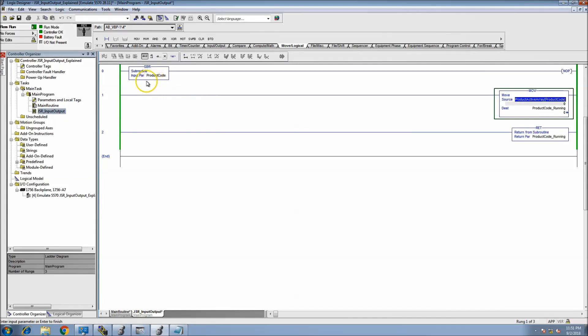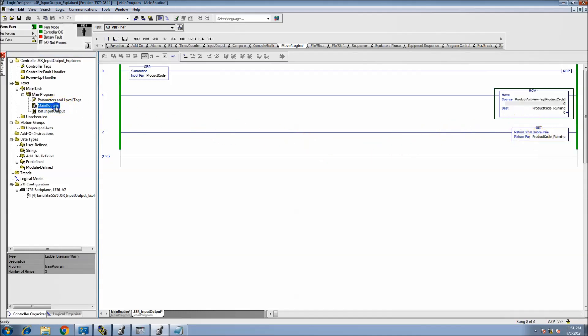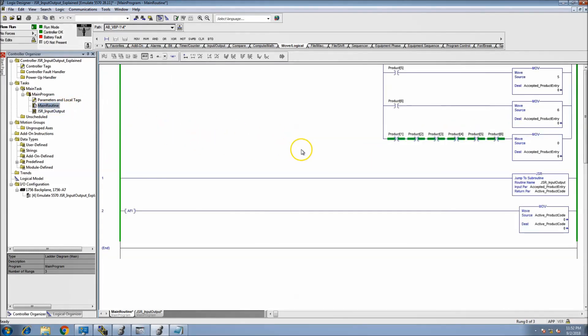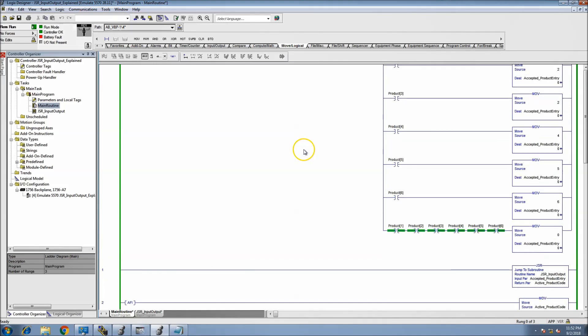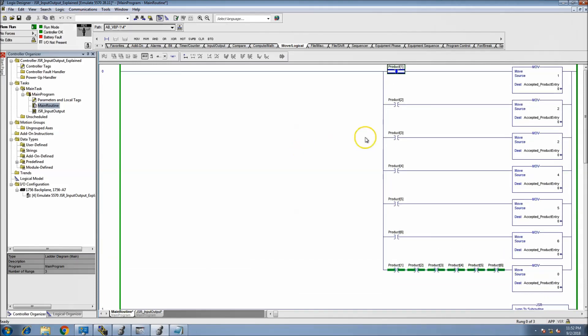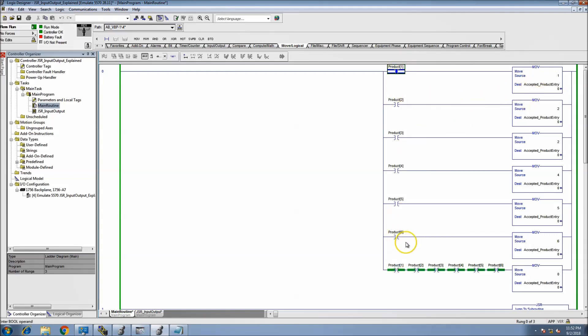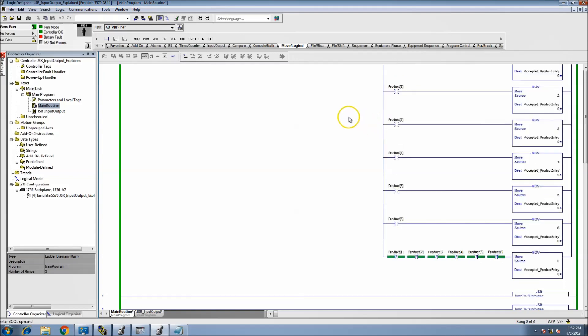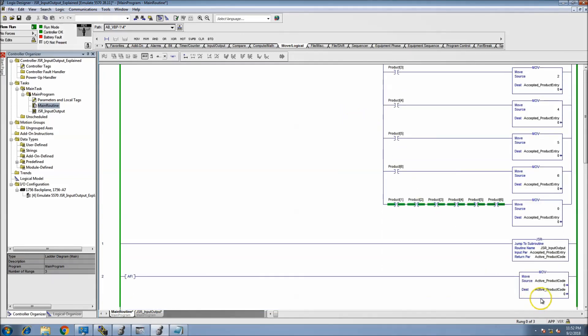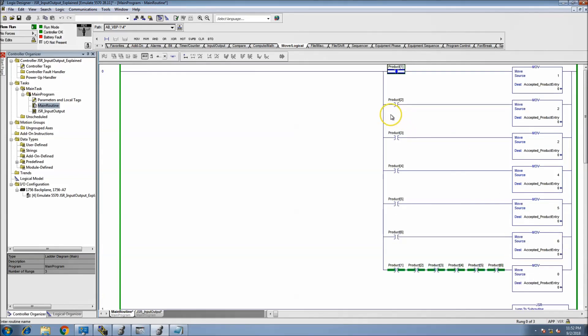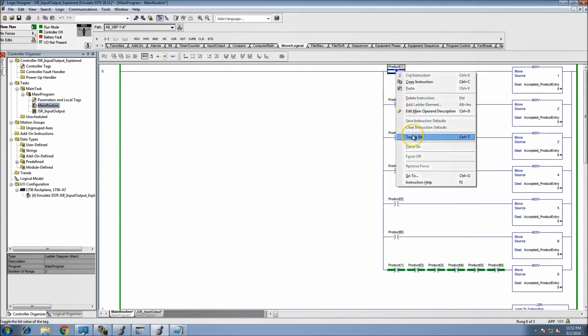So in this case, what I've already done is basically selected whatever product we want to run, and then it will produce that product out in the return side. So real quick I'll simulate that.